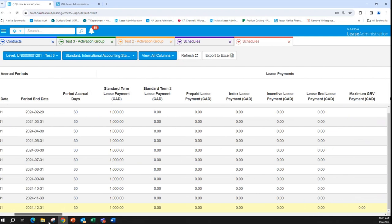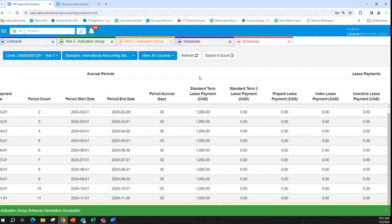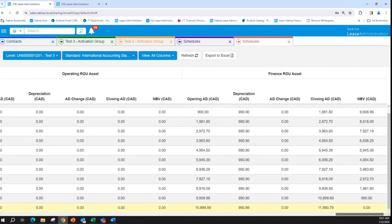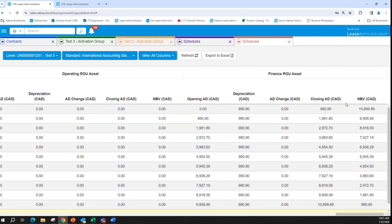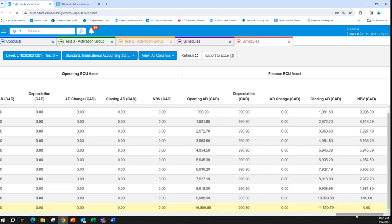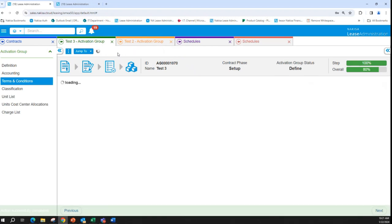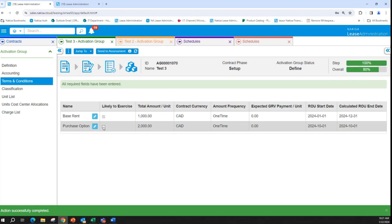Here we have the lease term for 12 months, and the asset has been depreciated over those 12 months because the useful life is more than the lease term. Now going back to the contract, I'm reworking it and exercising the purchase option.